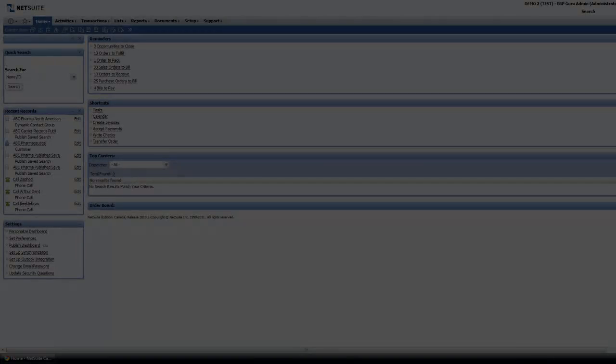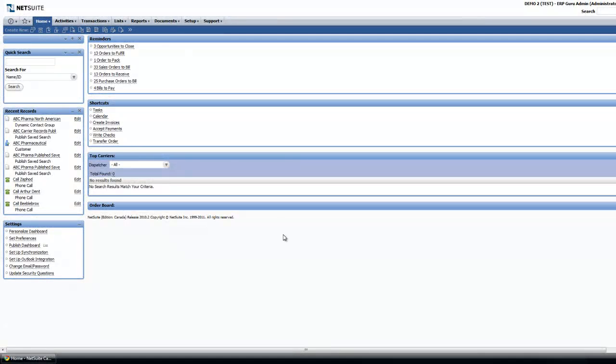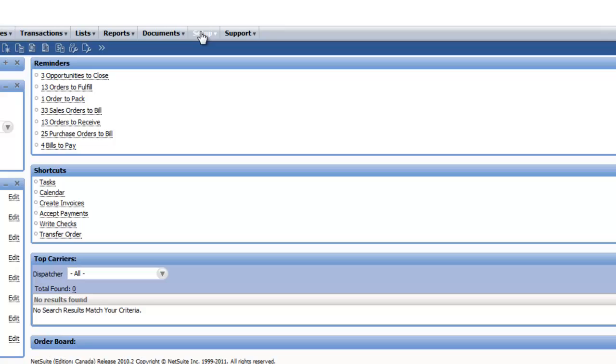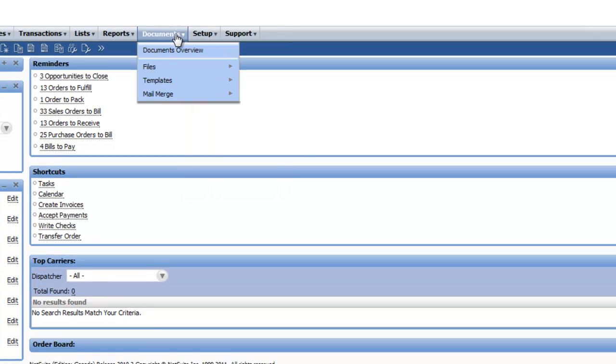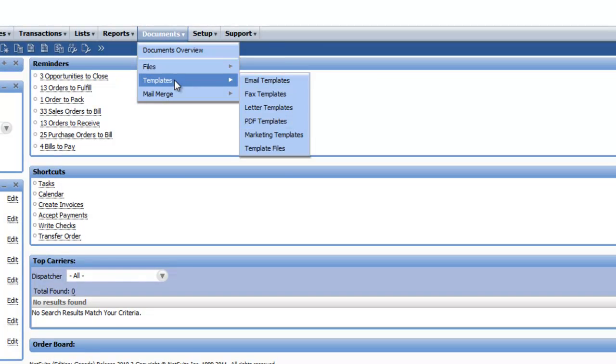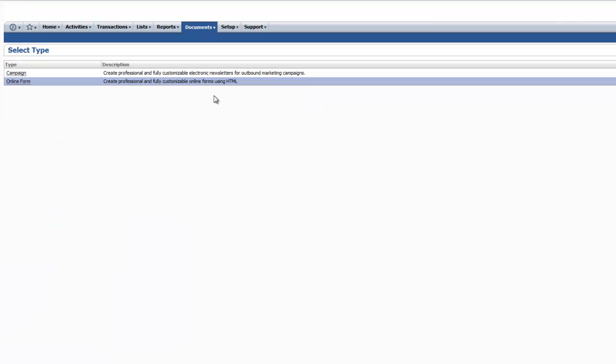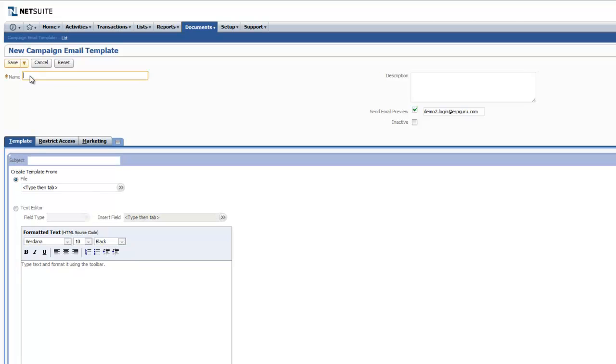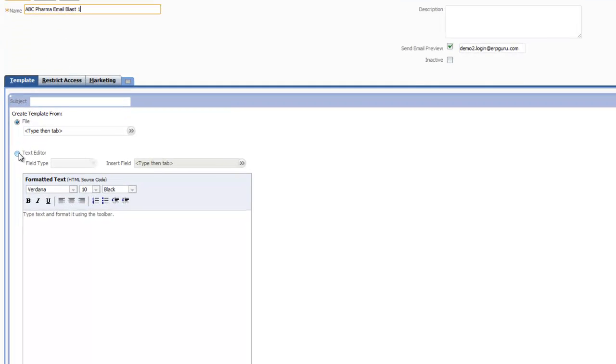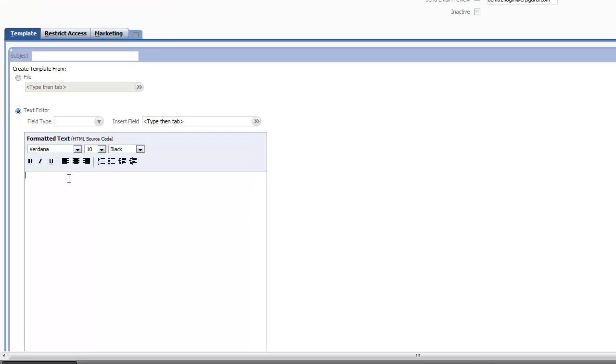Step 4: Creating your email. This is the step in the process where you get to create your email copy that is going to be sent to your recipients. Navigate to Documents, Templates, Marketing Templates, and create a new one. In this case, we're choosing Campaign as the type and selecting a name for our email. This is not the subject line of the email, rather a name for internal purposes. We're going to choose Text Editor.